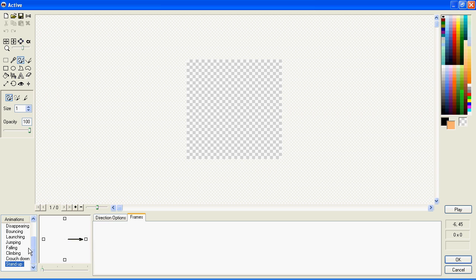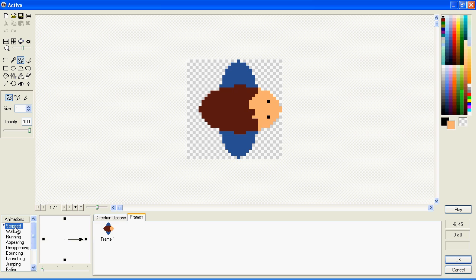But for now, I'm just going to keep this as simple as possible and show you how to animate. Go to the Stopped animation. It currently has one frame of animation. If we play it, it looks like this.